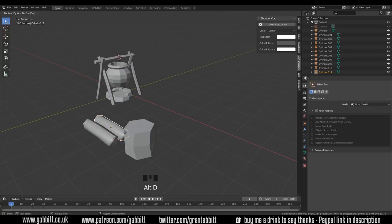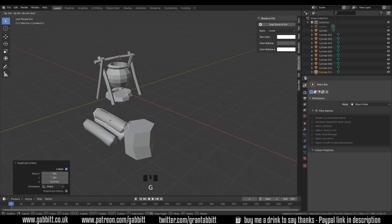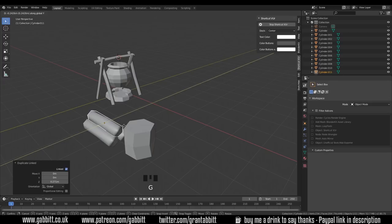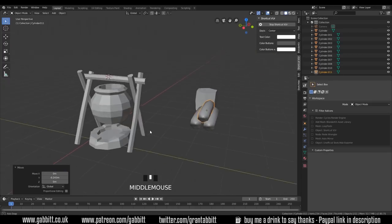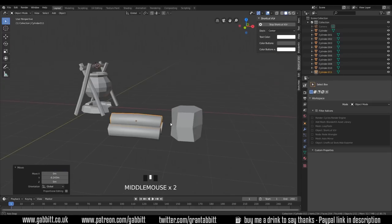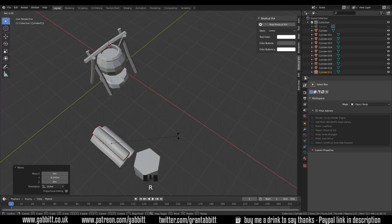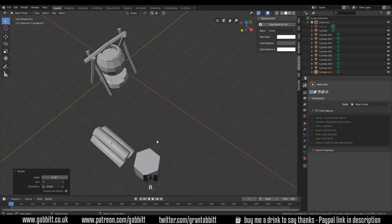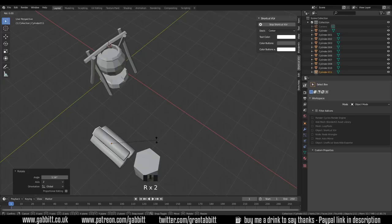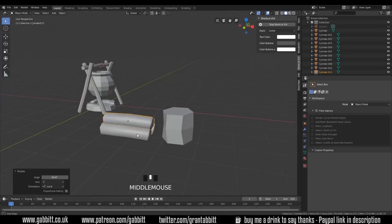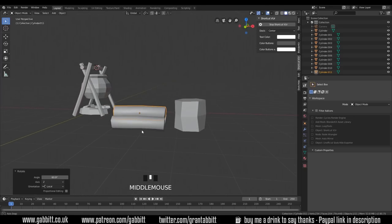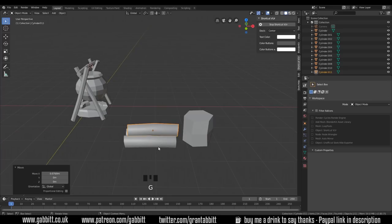Grab another one, Alt+D, grab in the z-axis, move it across in the y - a tiny bit of overlap helps them sit together a bit better. Give it a bit of variation: rotate it by its local z-axis just a bit so it has some variation, and move it across in the x slightly to keep things interesting.